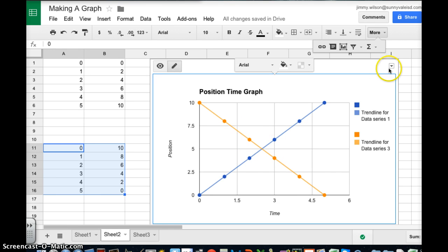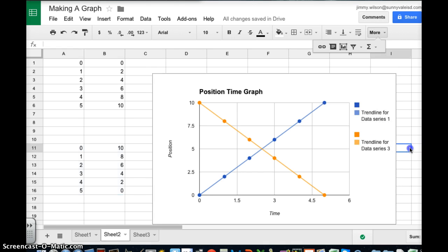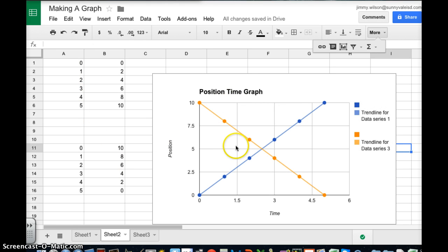And if I wanted to put this in another document or on something all I have to do is copy the chart and then paste it into another document. Makes it very easy to do. So now you can see I have a graph that does my data points.